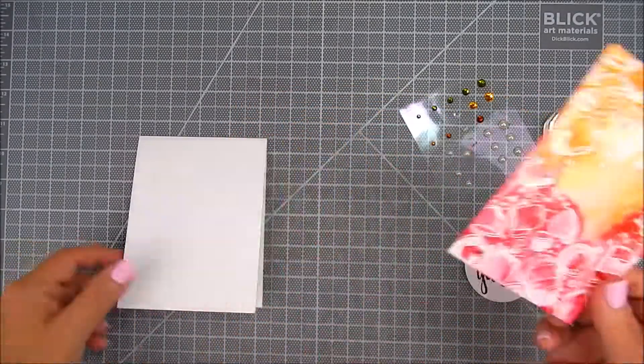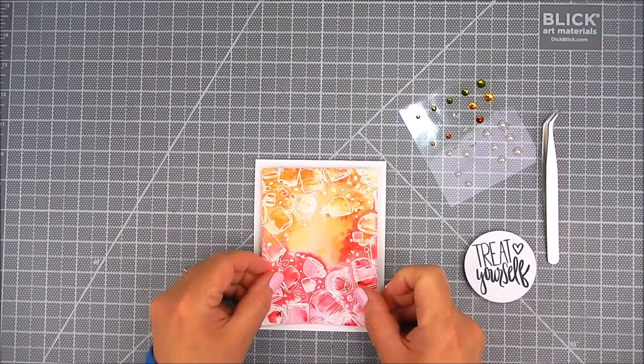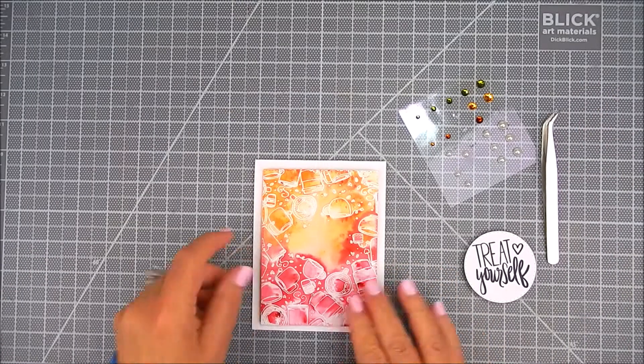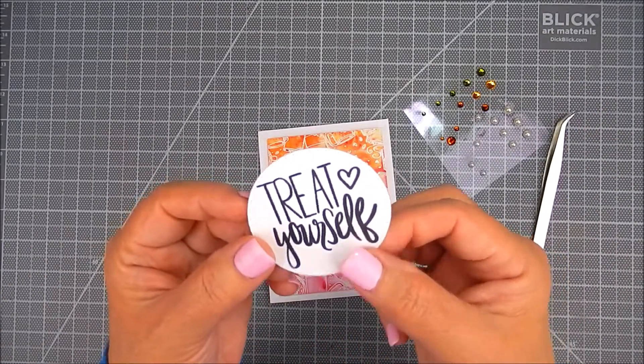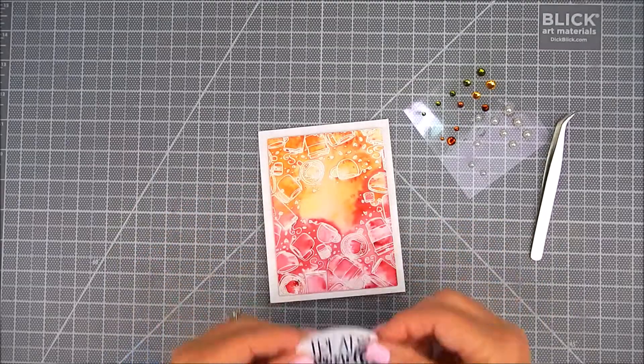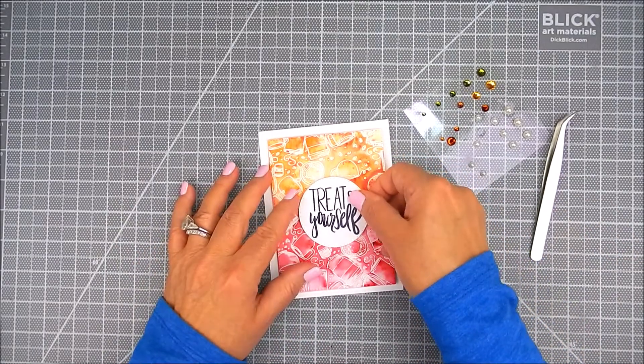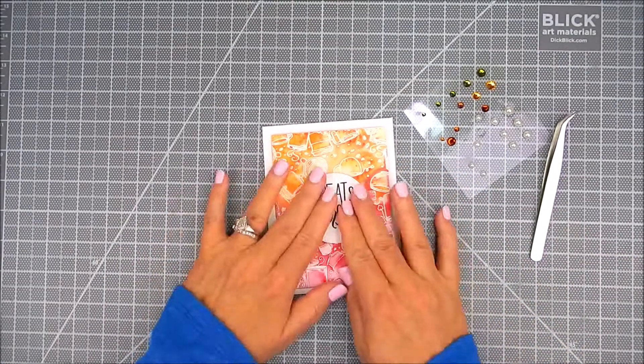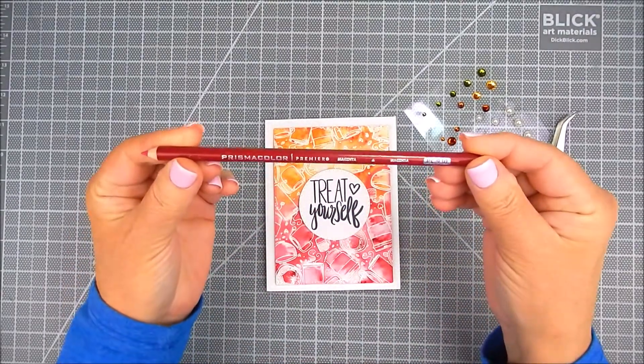It turned out so nice, I love it. So I just used foam tape on the back of each of these panels and I layered it onto the cardstock base, and then I added a few adhesive gems.